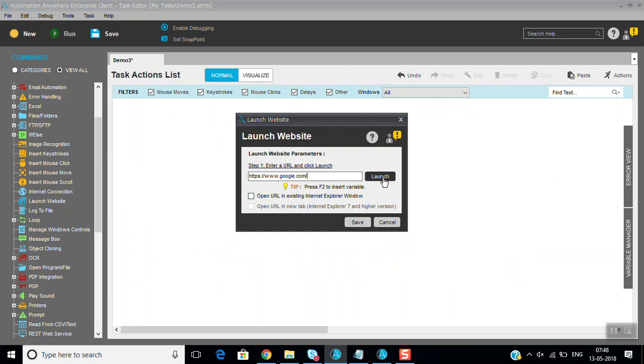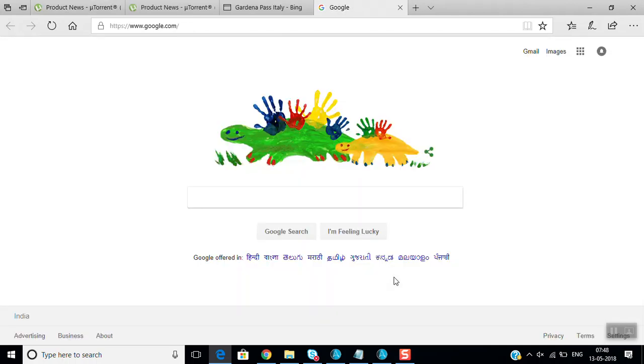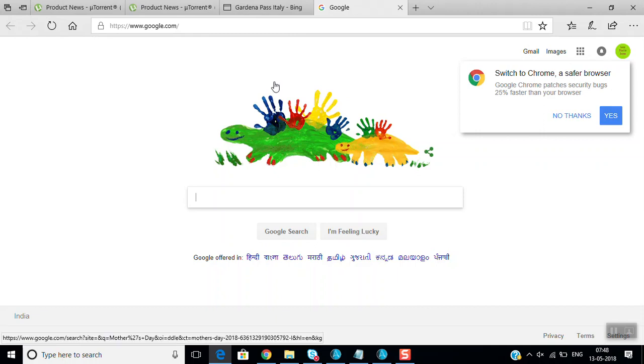So we will just launch and see whether it is working fine or not. Here everything will work in Internet Explorer. So yeah, it's fine.